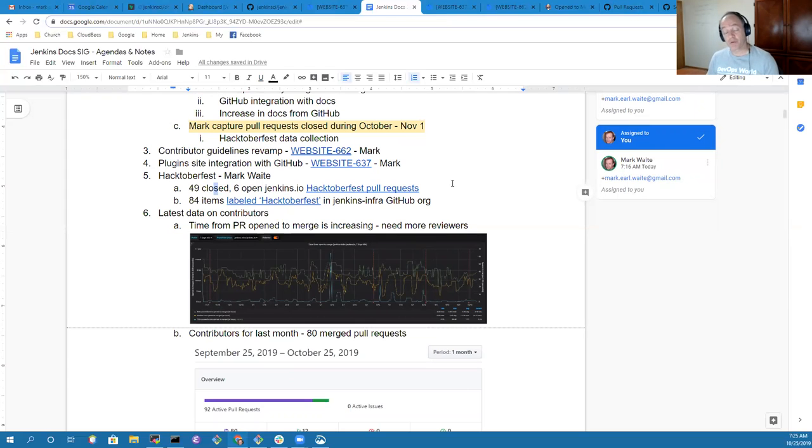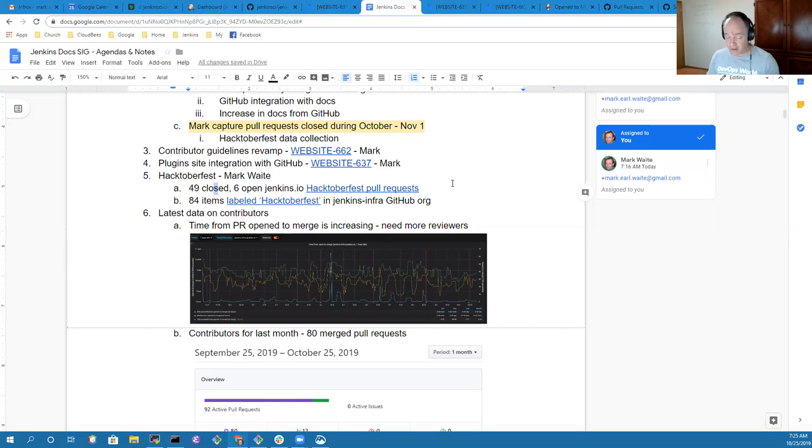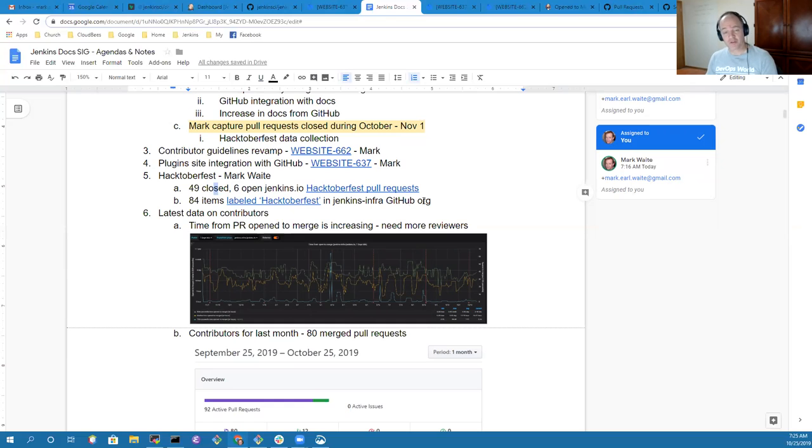There have been many more requests to other portions of Jenkins. This is only looking at Jenkins.io. Thanks very much to those who've contributed.